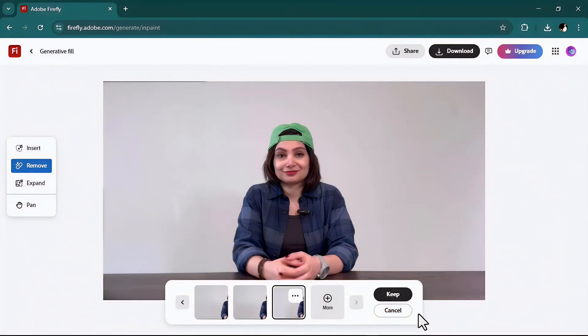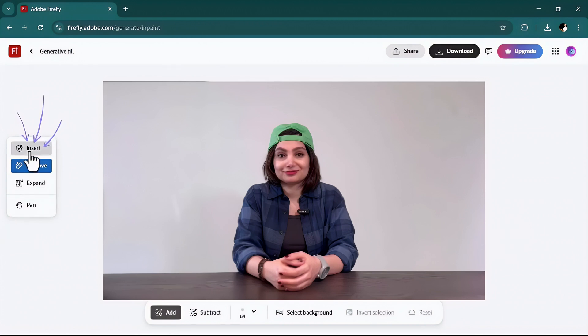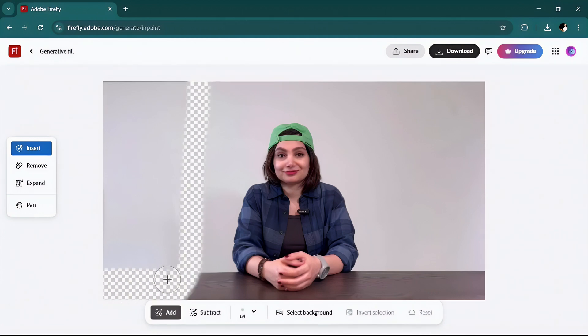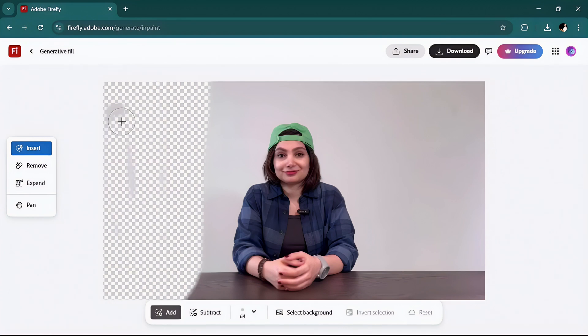So far I removed the extra items I don't need. Now I will go ahead, select insert to make my background beautiful. Let's say for this part I want to add a bookshelf. So as I selected insert brush, I will brush the area and then in this box I will type a prompt, for instance a white bookshelf.